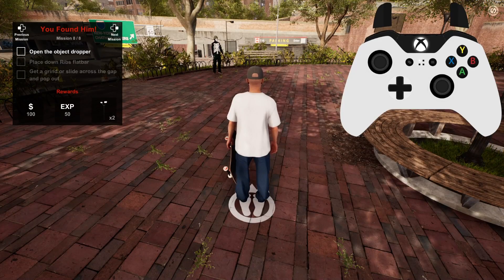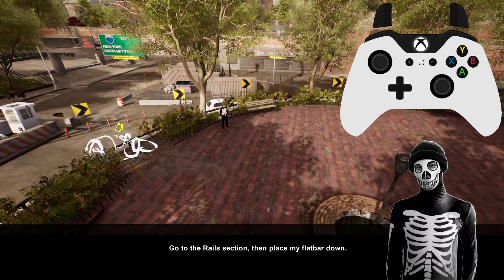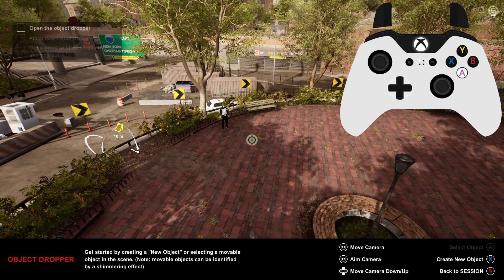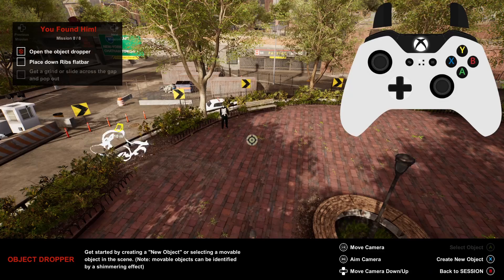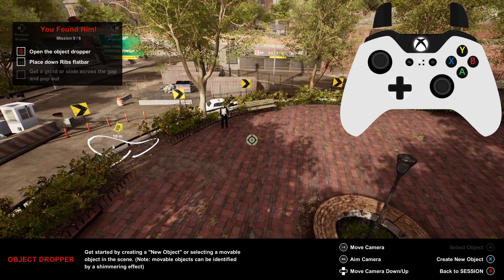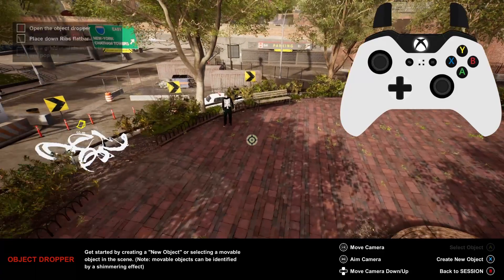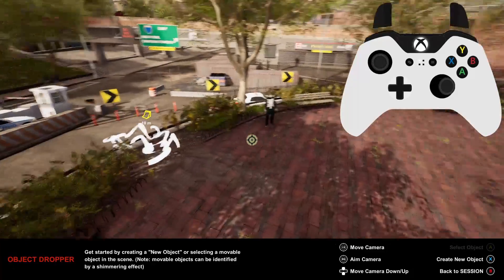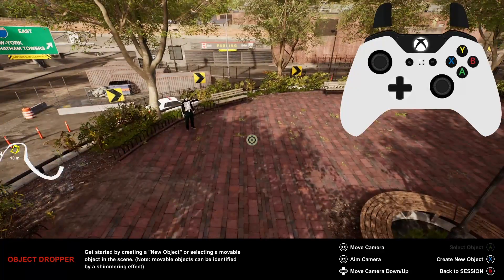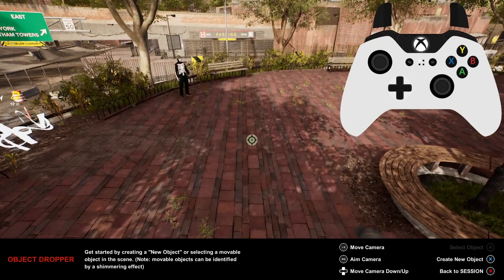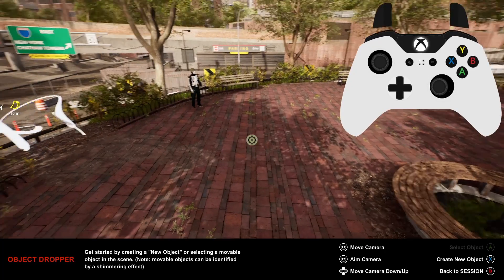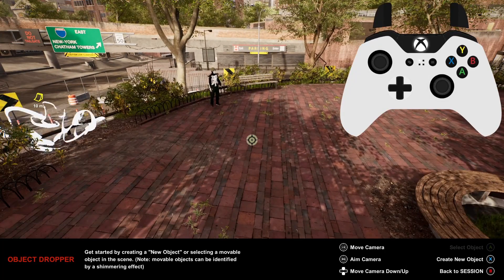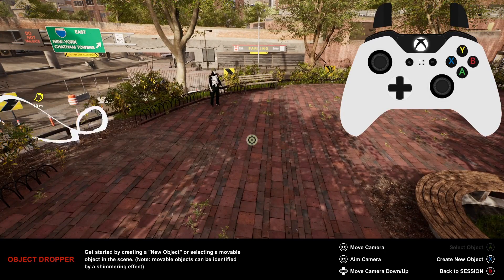You can open the object dropper menu by pressing the left shoulder button while you're off your board. To move the camera around, you can use the left stick. The right stick will change where the camera looks, and the up and down arrows will raise and lower the camera.